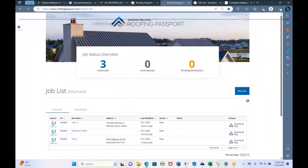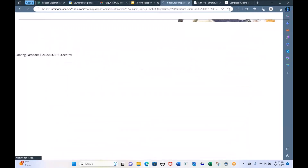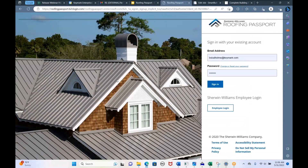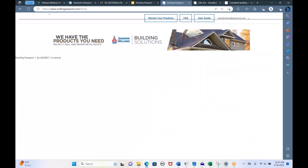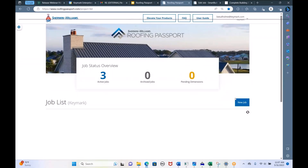What I have here on this page is a breakdown of the different sections of Roofing Passport. The homepage is roofingpassport.com, and that's your dashboard as well. If I sign out, this is what the sign-in page looks like — the main hub of the system where you'll see your job list and enter new jobs.